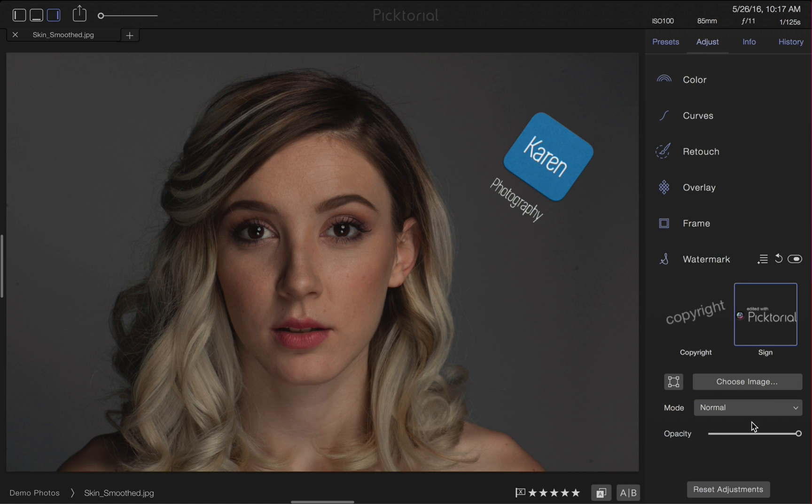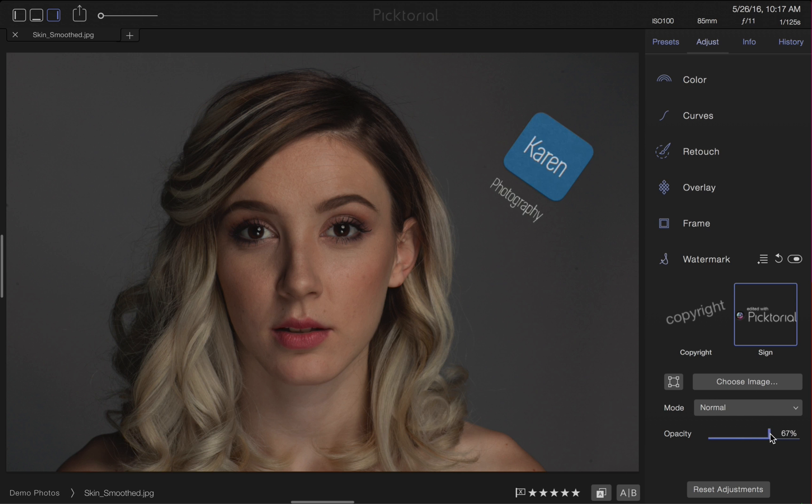Also, the opacity of our new watermark can be changed by sliding the bar left or right.